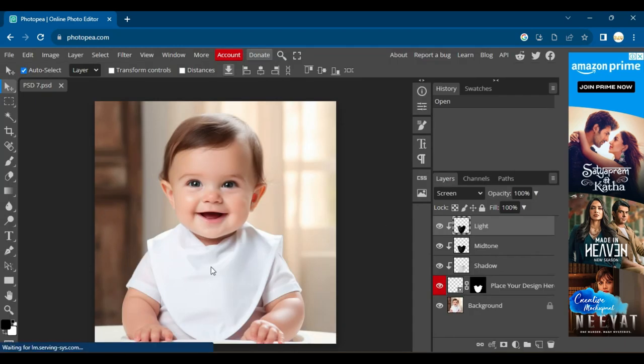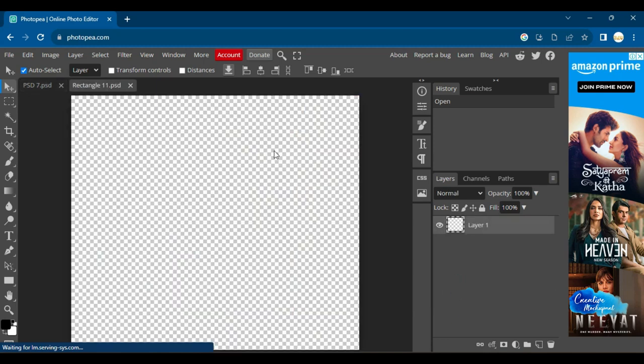Next, double-click on the Smart Object or Placeholder icon, and it will open a new canvas on the next tab.